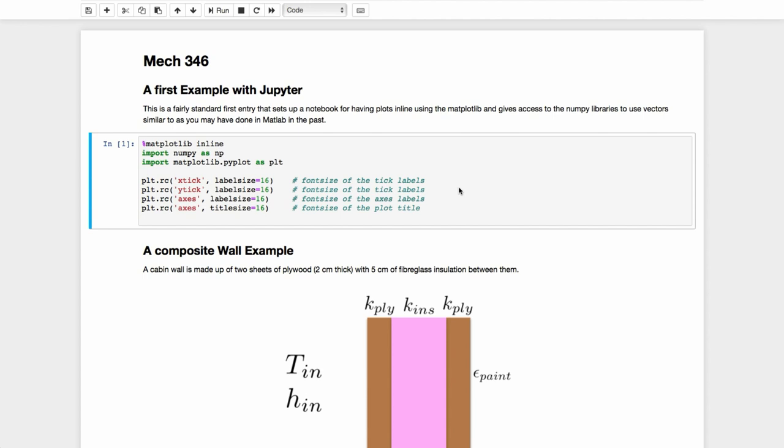But of course you can also take notes in there as well as do your calculations and explain what you're doing so that when you look at it in the future, you'll remember what it is that you're doing. I'll use that to explain things as we go along and some of the notes that I'll provide in the course will be in Jupyter notebooks as well. I'll also distribute those as PDF files so that you can look at them without putting it in Jupyter.